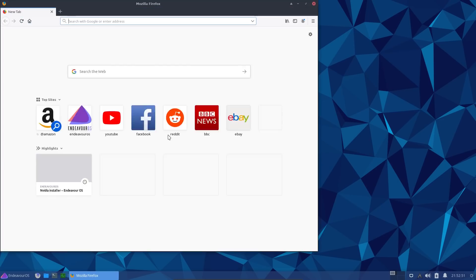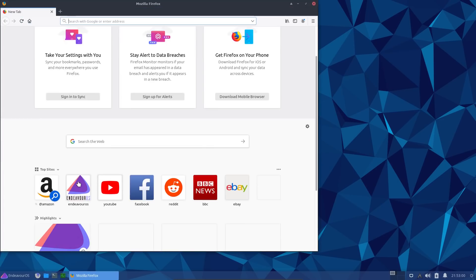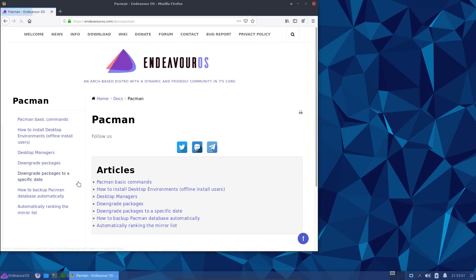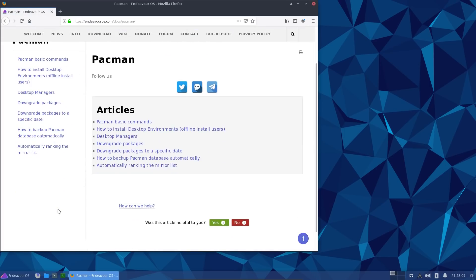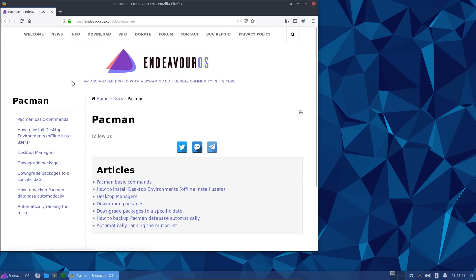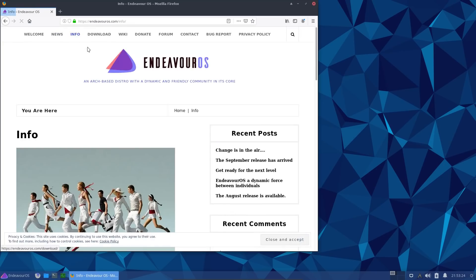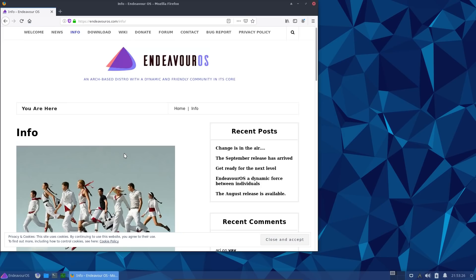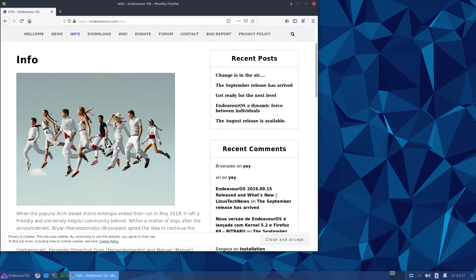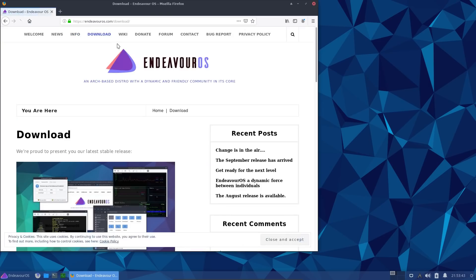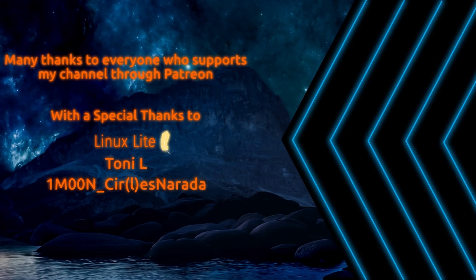In terms of installing Endeavor, it was really easy. The Calamares installer makes it so simple to do. The initial setup of the system with installing packages will have to be done through the command line using Pacman. But once you've got the system up and running, I think ongoing maintenance could be done through the GUI. So, thanks for watching, I'll see you all later.